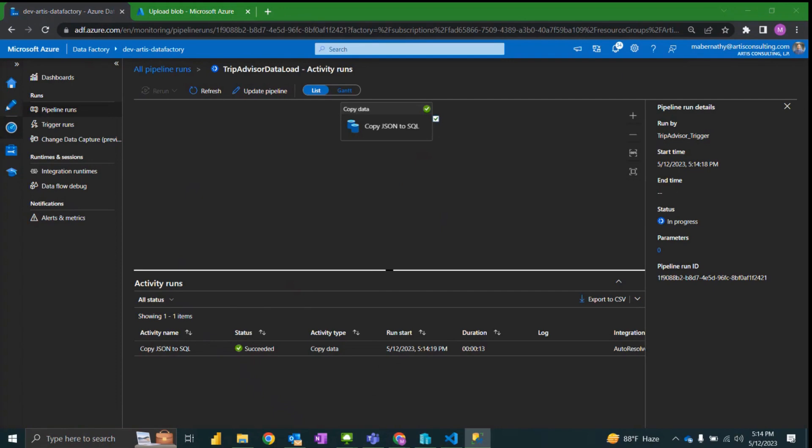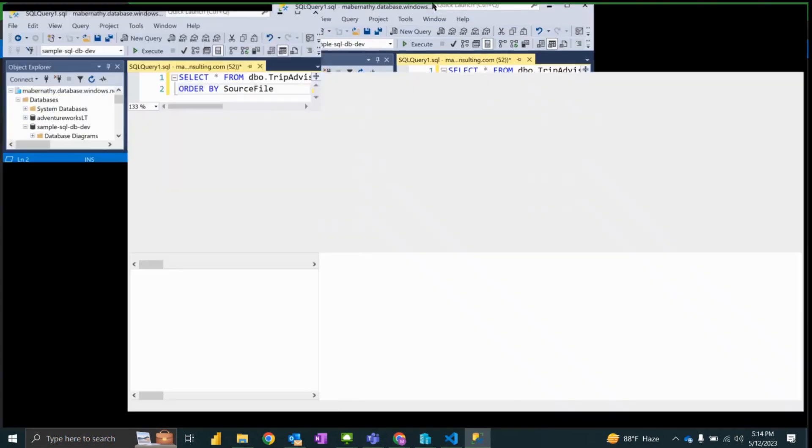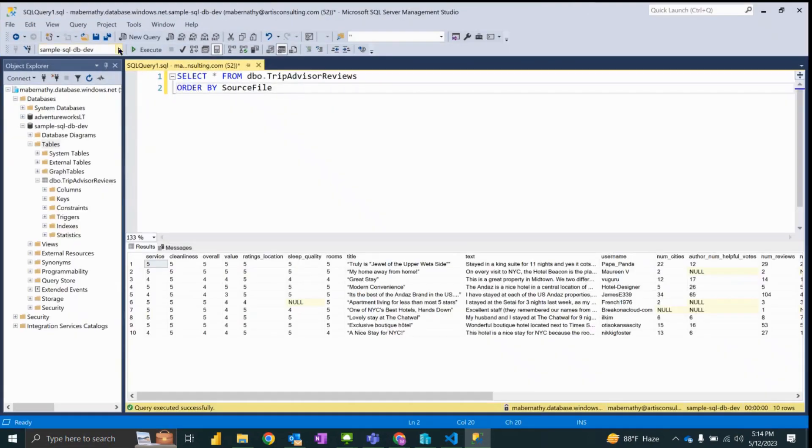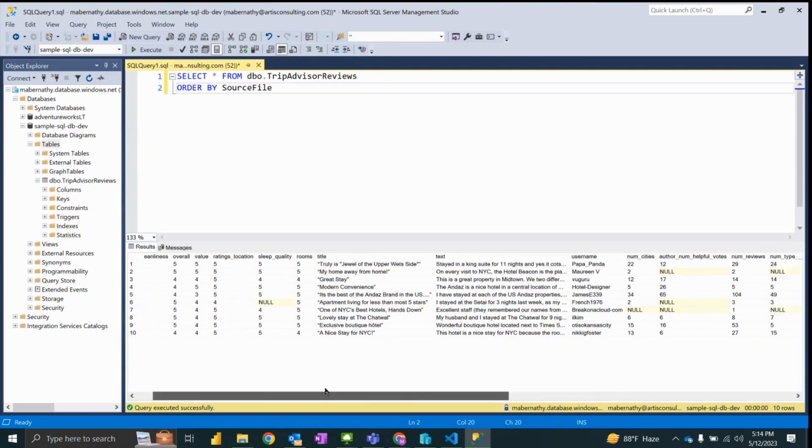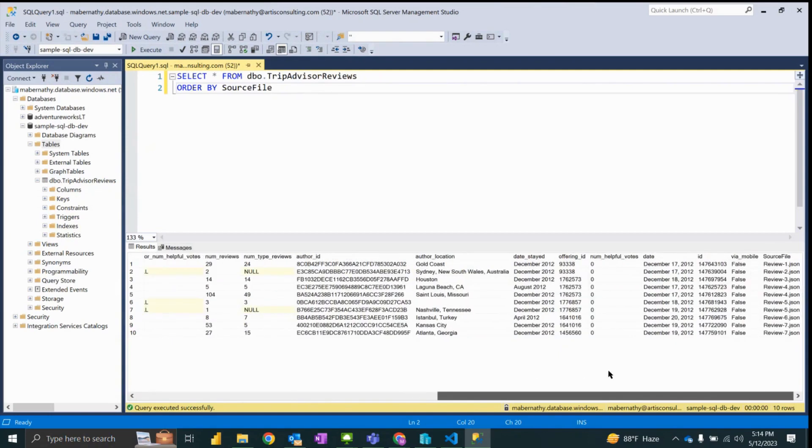And if I navigate over to view the table and rerun the query, I can see that I now have rows that are populated from the source file review-7.